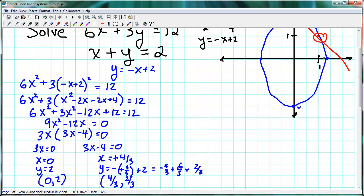That point properly would be about here on the graph, which looks right. Those two points are our solution. This is how you solve a nonlinear system of equations using the substitution technique, which works particularly well when one of our equations is a linear function. I hope this helps!